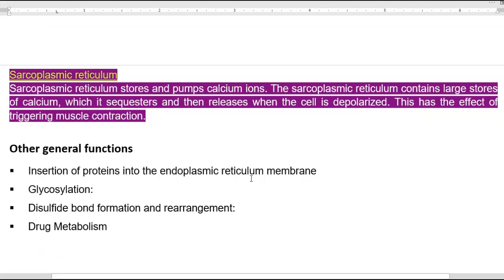The sarcoplasmic reticulum stores and pumps calcium ions. It contains large stores of calcium which are sequestered and then released when the cell is depolarized, triggering muscle contraction. Other general functions of the endoplasmic reticulum include insertion of proteins into the ER membrane, glycosylation, disulfide bond formation and rearrangement, and drug metabolism.